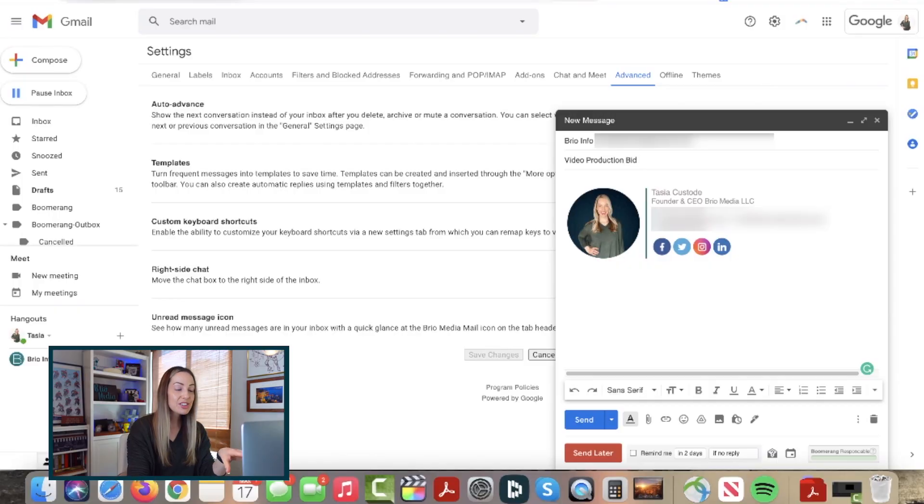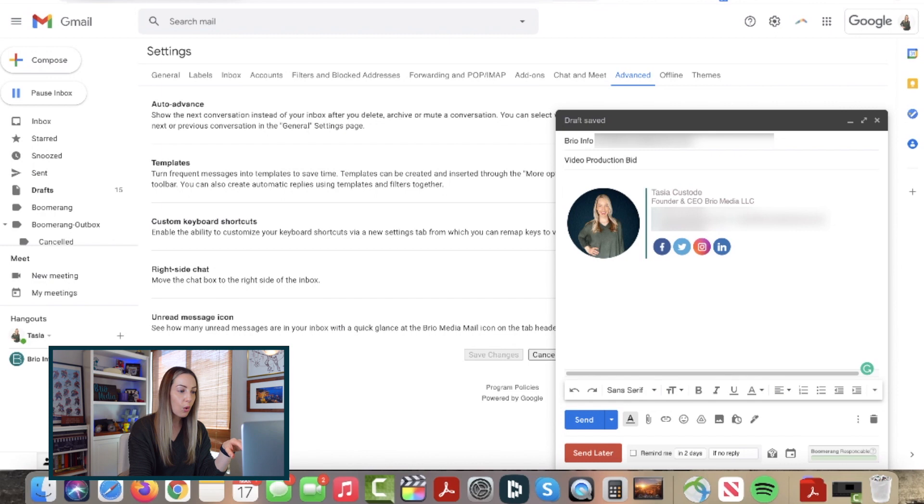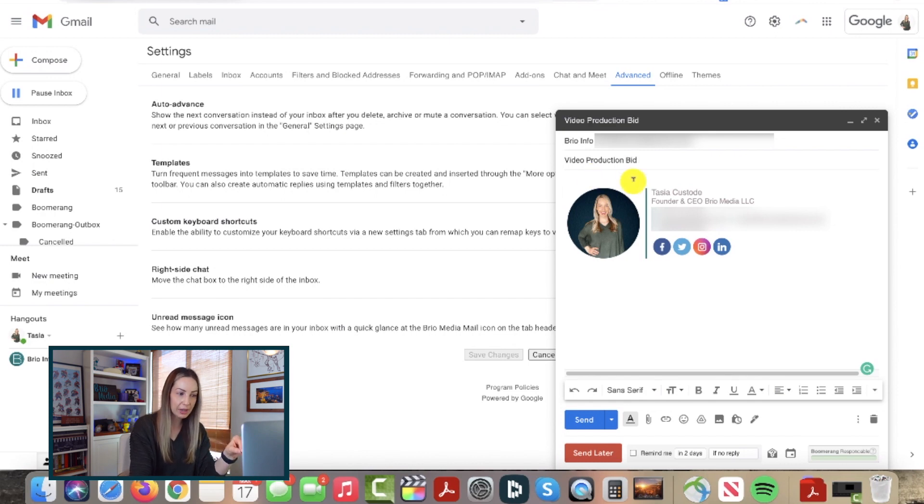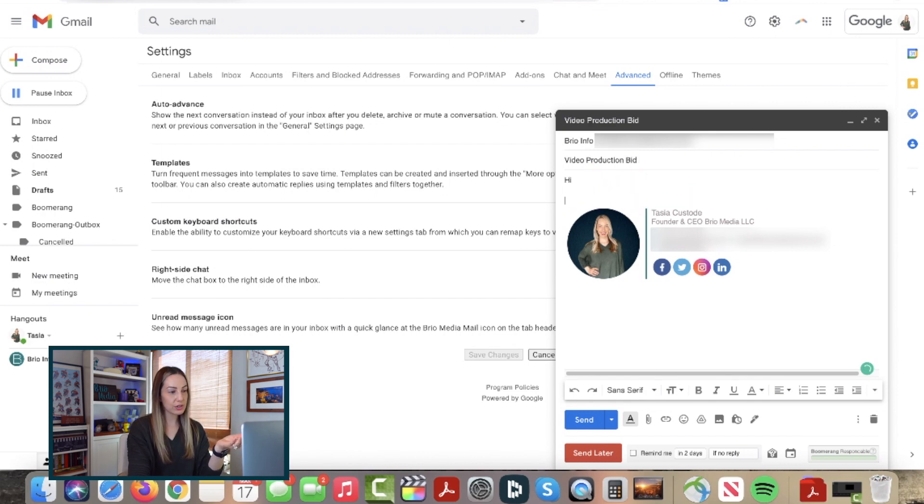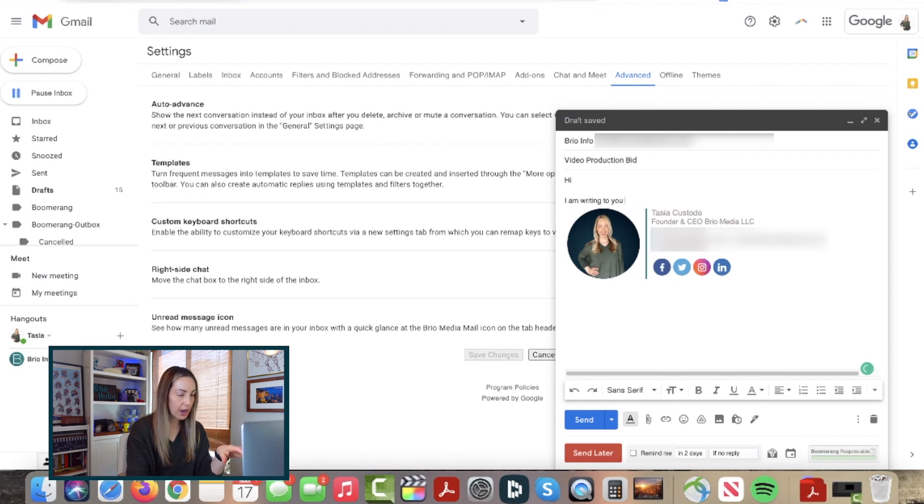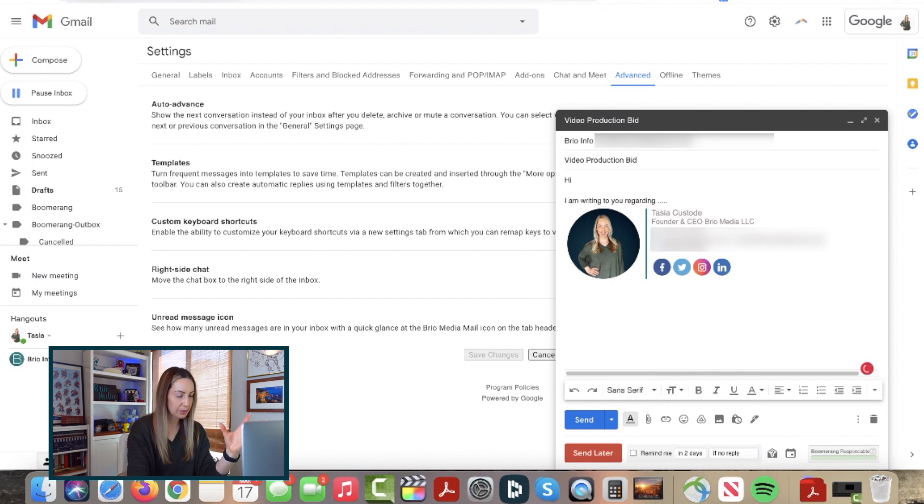Now here's where it gets fun. Every time you write an email, you can save it as a template or insert a previously saved template. So, let's say you compose an email that you send all the time, like a job application or something like that.